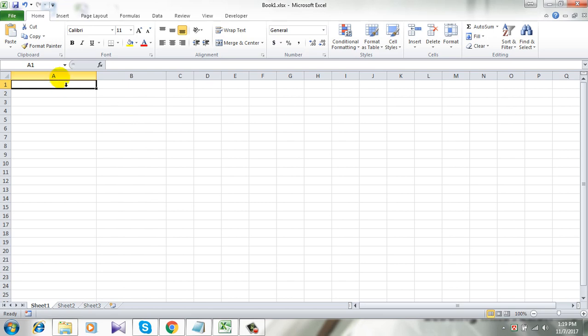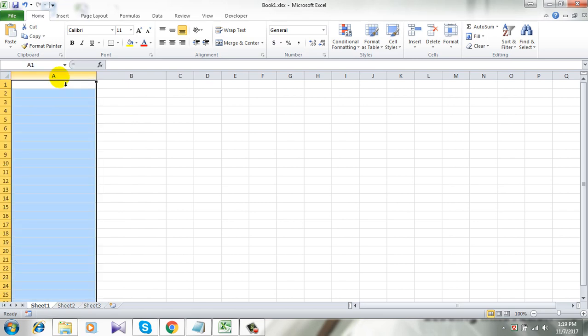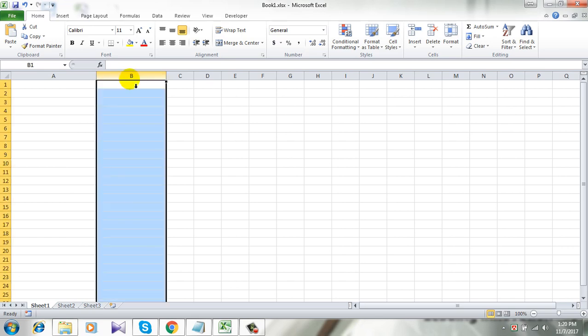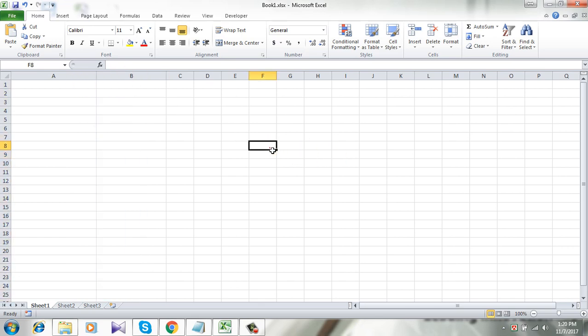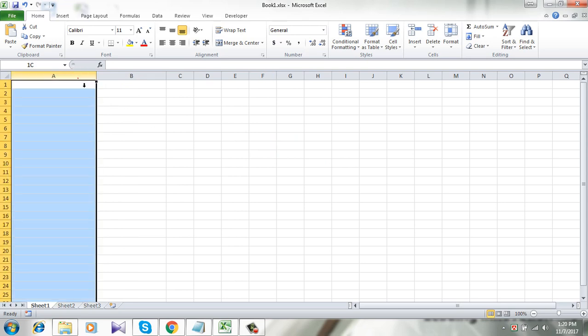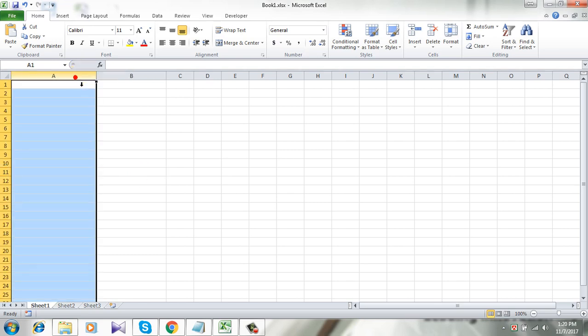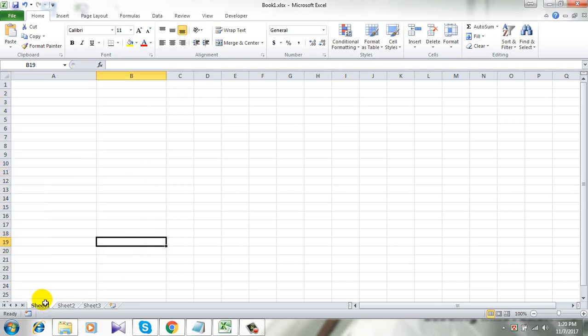And I want date automatically placed in column B whenever I enter any data. For this I'm going to need Visual Basic code. Let's do it. So first click on Sheet One which is lower left corner, take a look here.